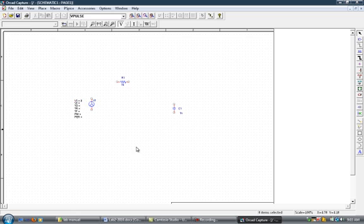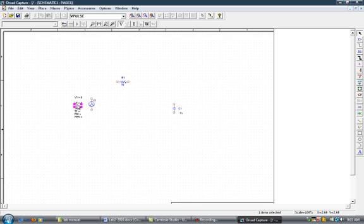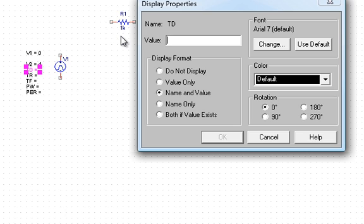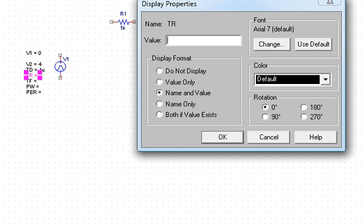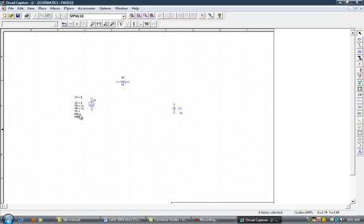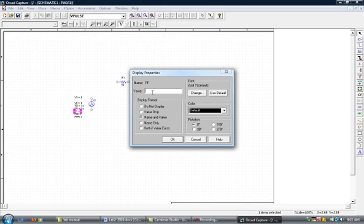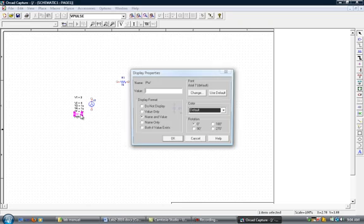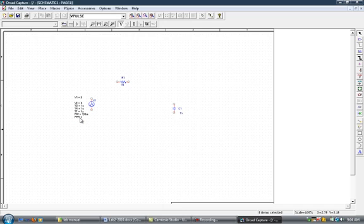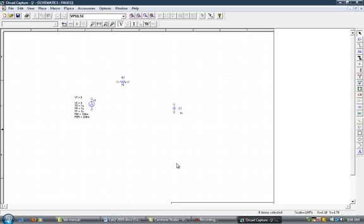V2 we want it as 4. This is TD, which stands for time delay. U stands for micro. This is TR, which stands for time rise. We'll put as 1 micro, and this is in seconds, by the way, microseconds. This is the time fall TF, 200 milli.